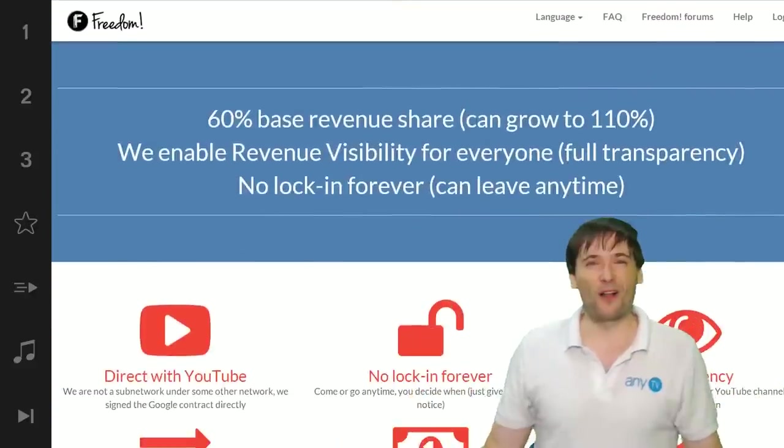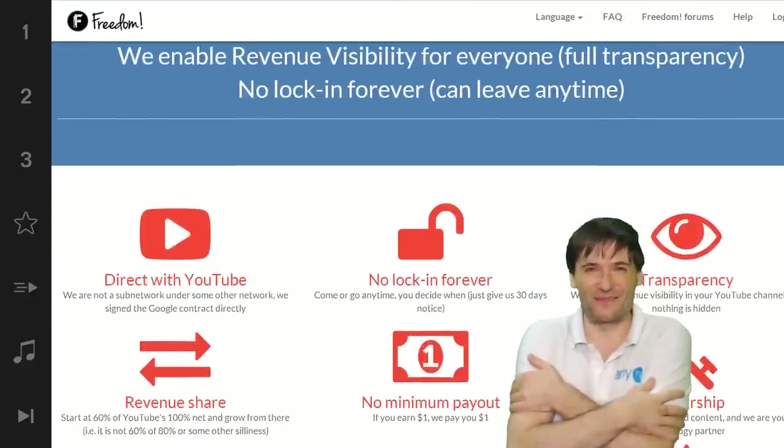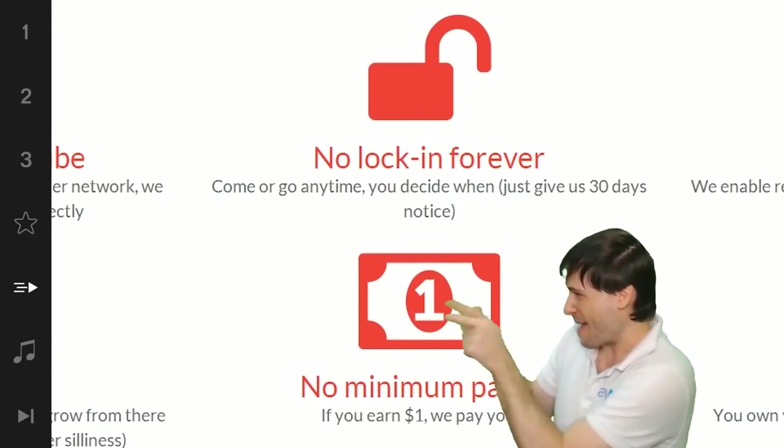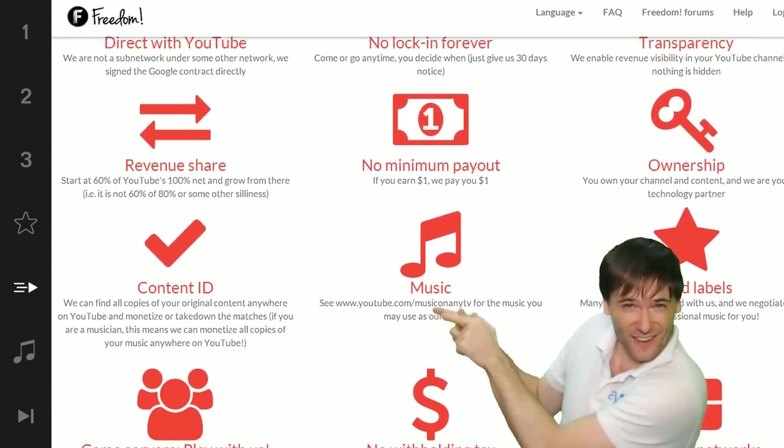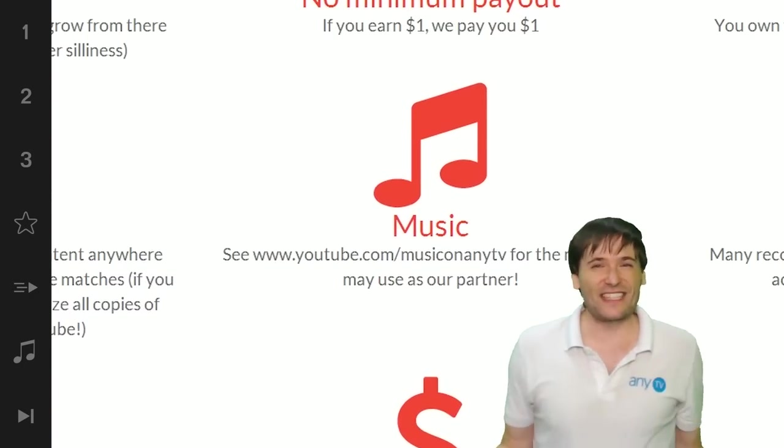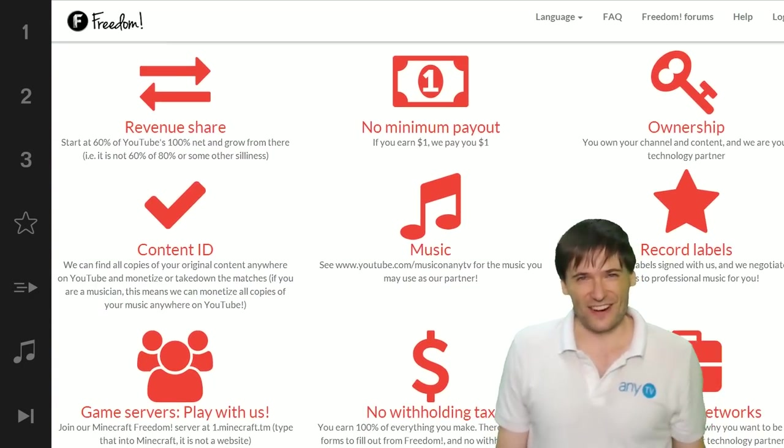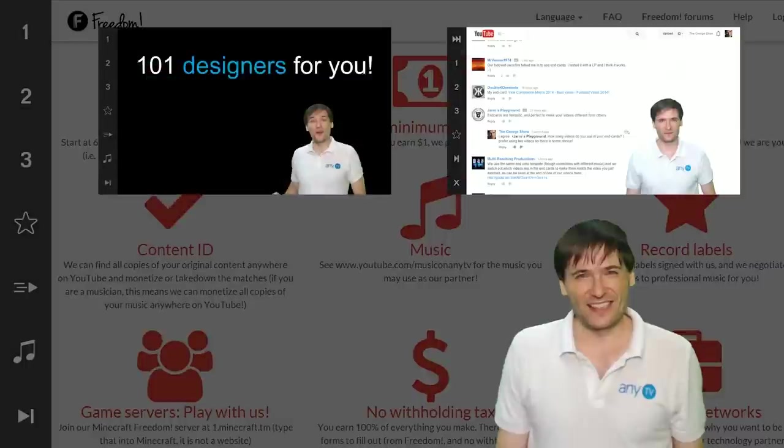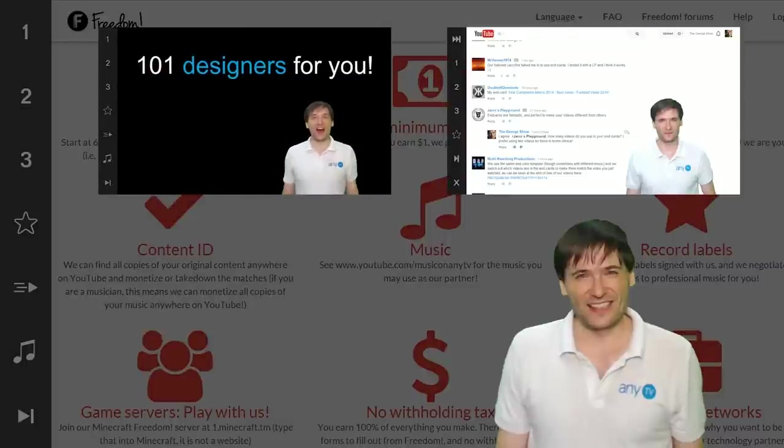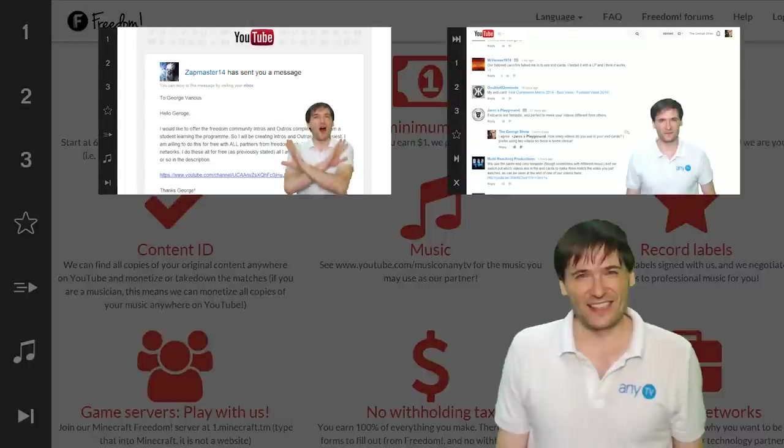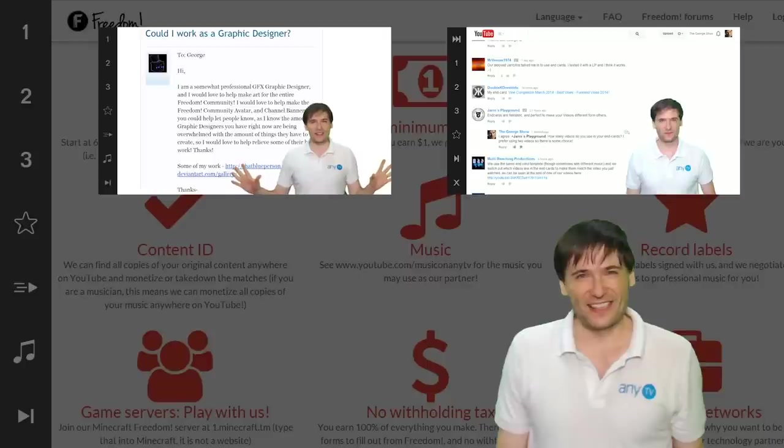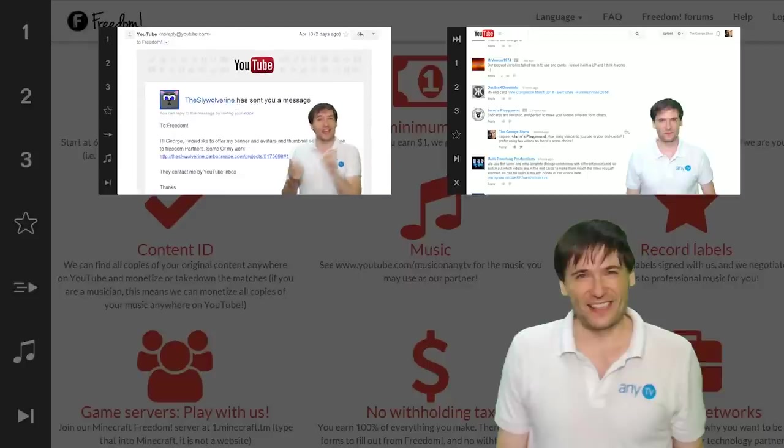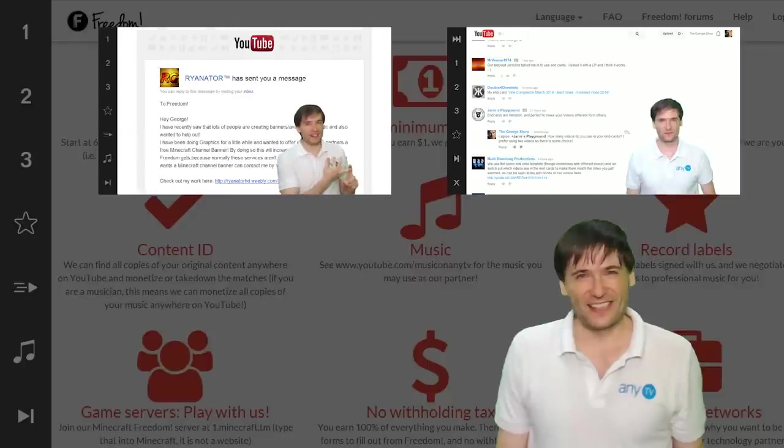Grow with us and partner with Freedom. That play button right there on the video bar is all you need to click to get started. Click the first video to meet the 101 designers who are ready to make your intros, thumbnails, and channel banners free for all Freedom partners—anything you need to look better on YouTube.